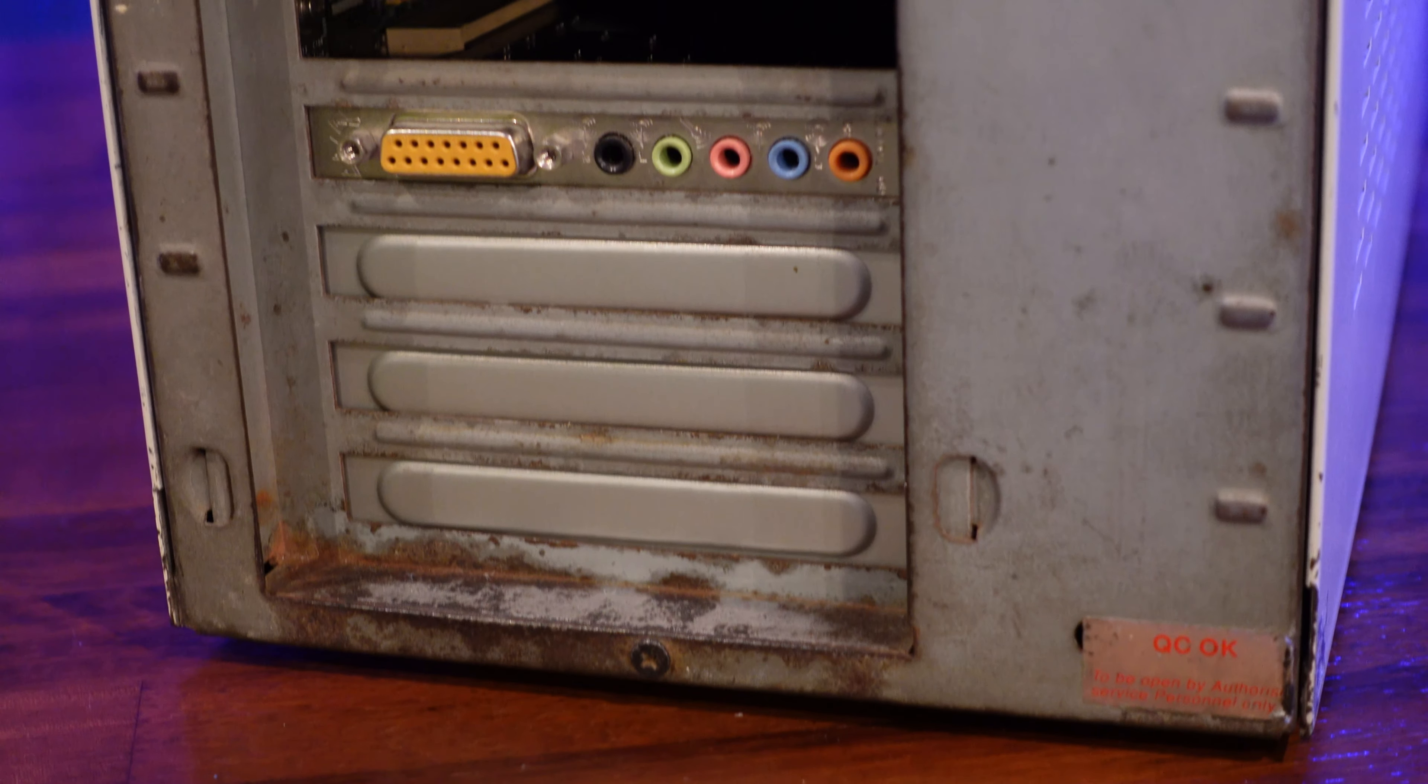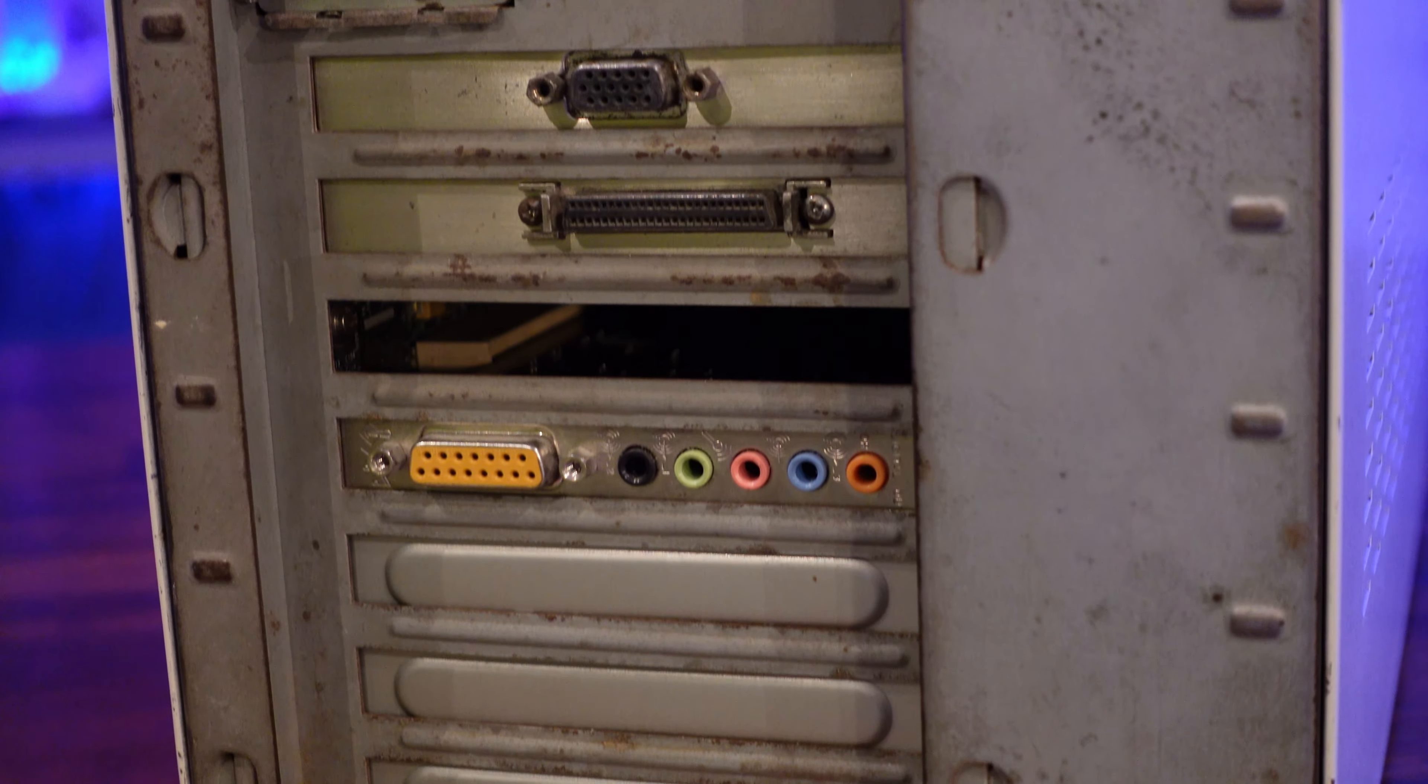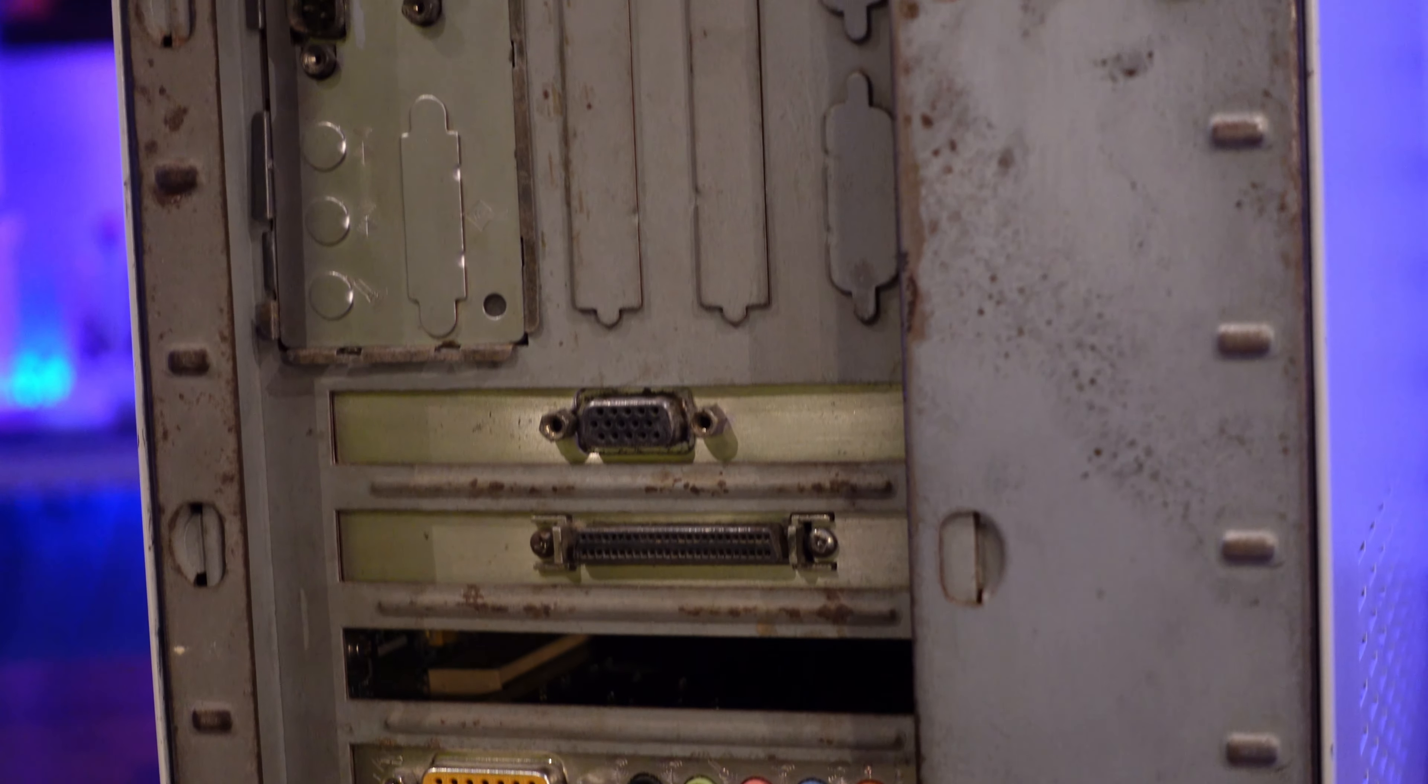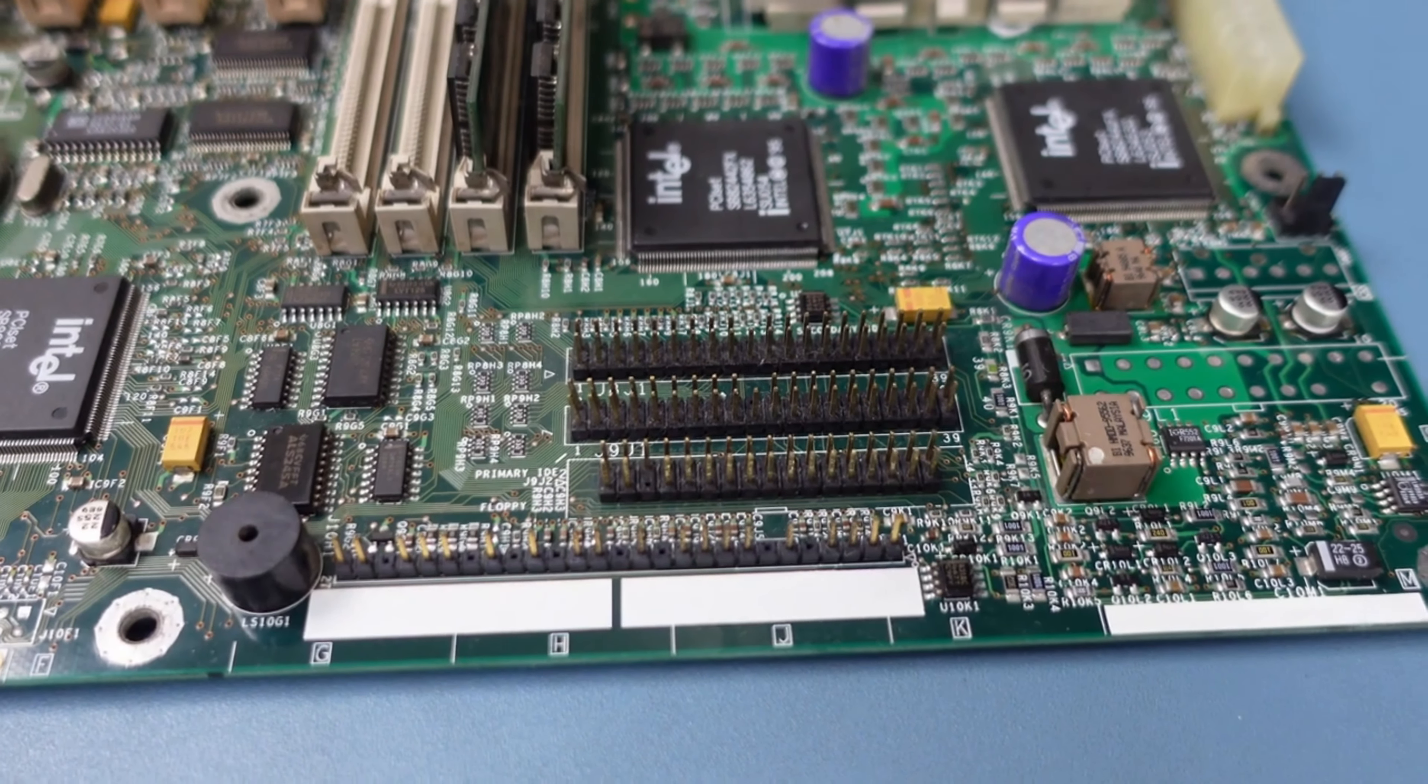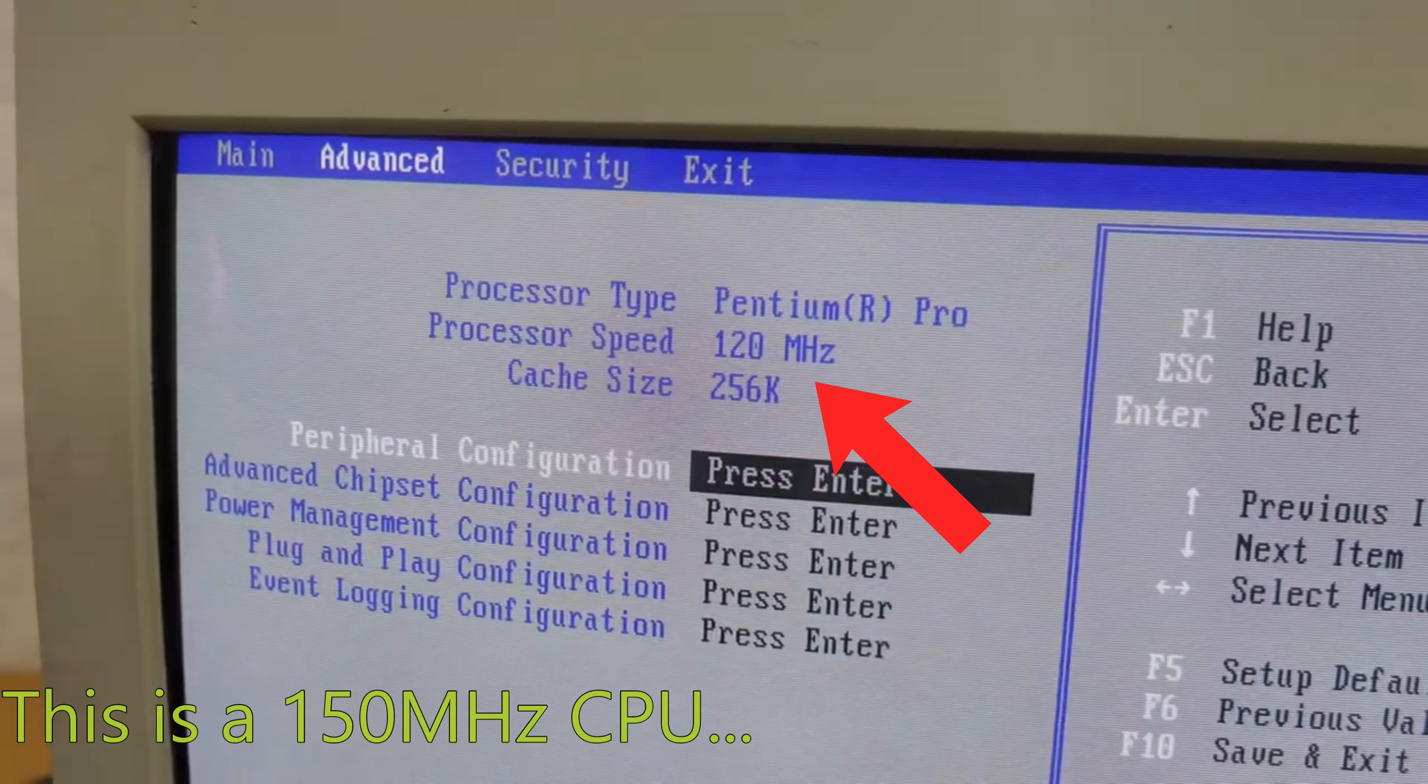You see, I've covered this in other videos, but currently this machine has a few disabilities. The ISA slots don't work, neither do the built-in IDE channels, and the processor speed runs slower than it should.